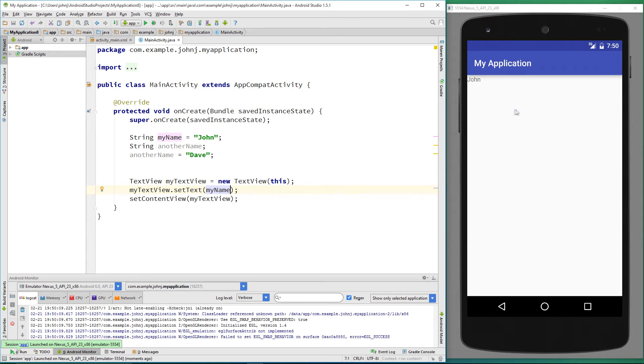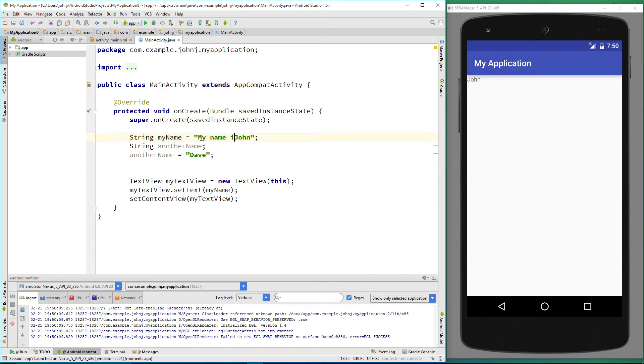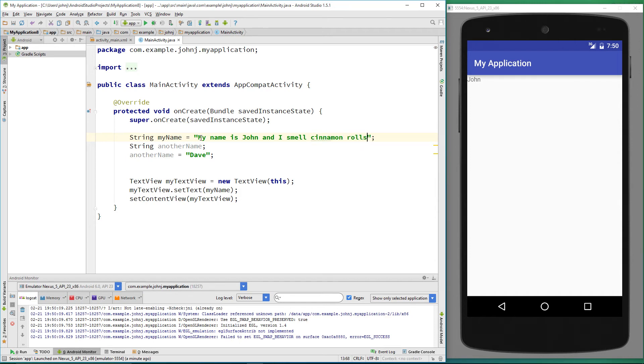It just displays the value of our variable. We aren't obviously limited to displaying one word. I can change the value of this string to anything. I could have it say, 'My name is John and I smell cinnamon rolls.' We'll run the application and see the output of what we've just named our variable.